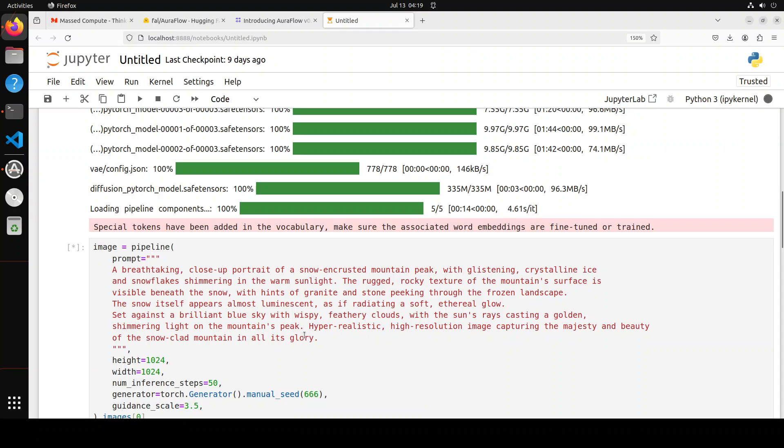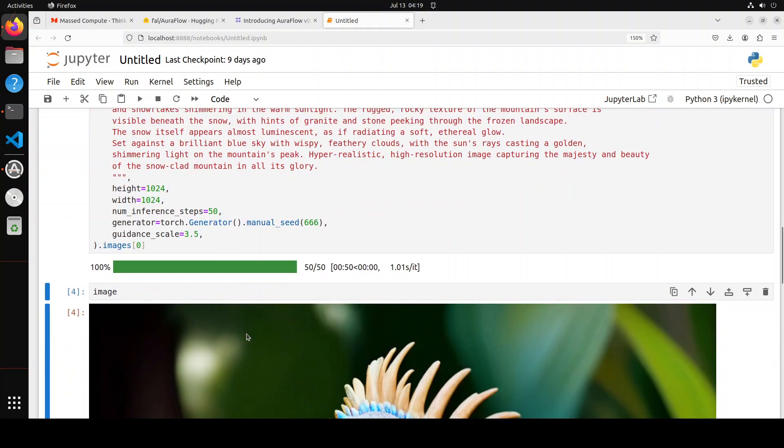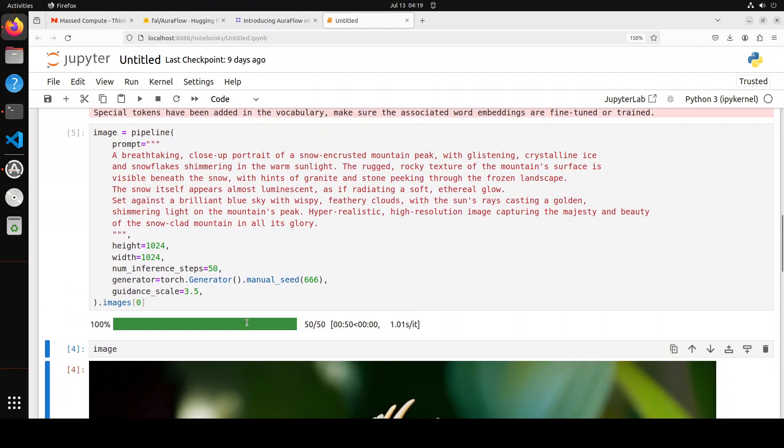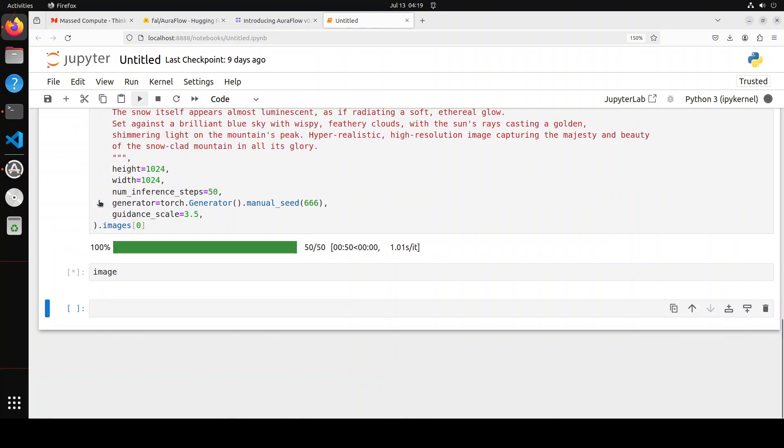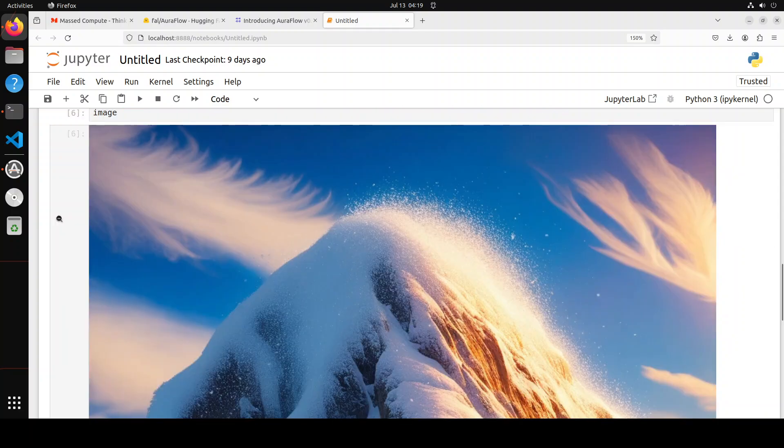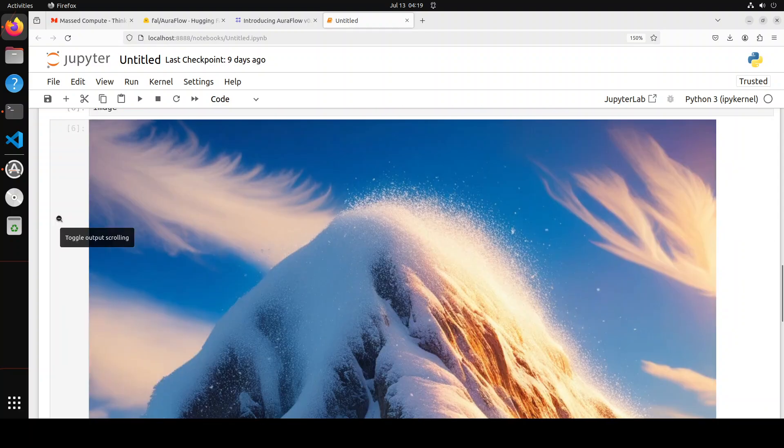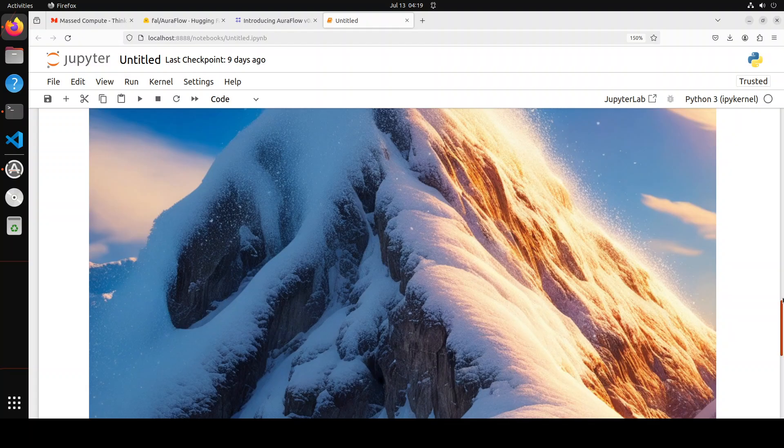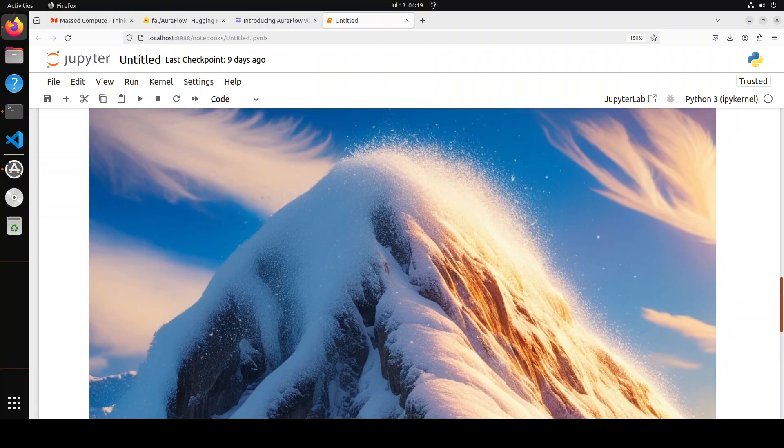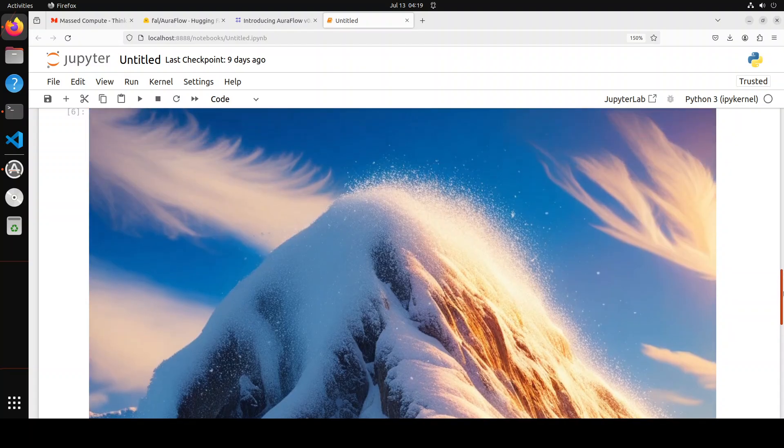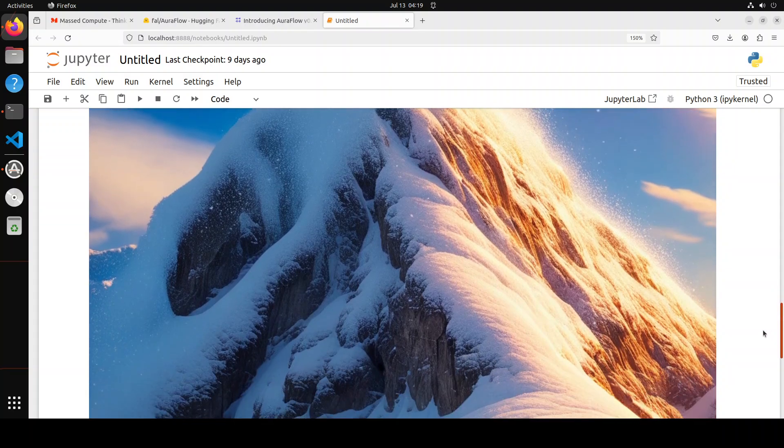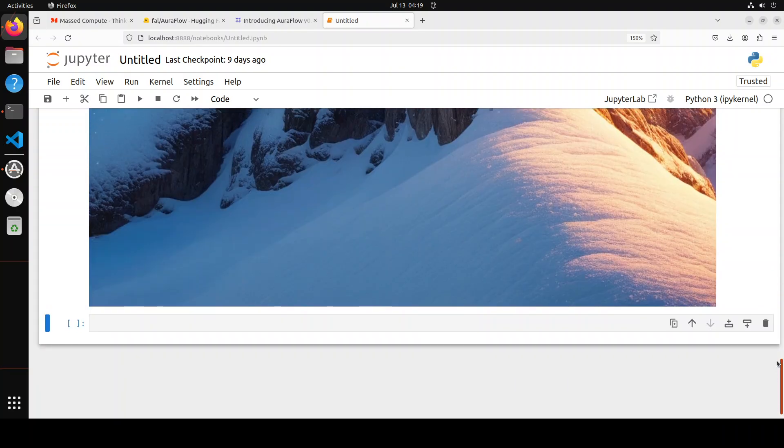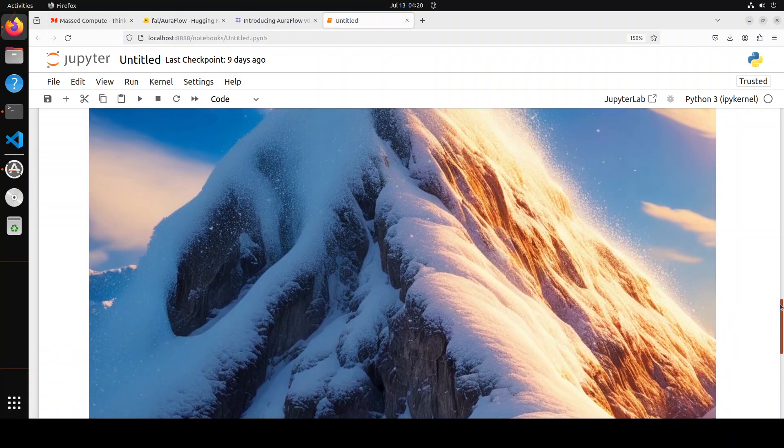Set against a brilliant blue sky with wispy feathery clouds, the sun's rays casting a golden shimmering light on the mountain's peak. Hyper-realistic, high-resolution image capturing the majesty and beauty of the snow-clad mountain in all its glory. Let's see, it's still working, 90% done. It is done. Let me display it. Oh my goodness, look at this! Wow, can you believe that? Amazing, simply out of this world.